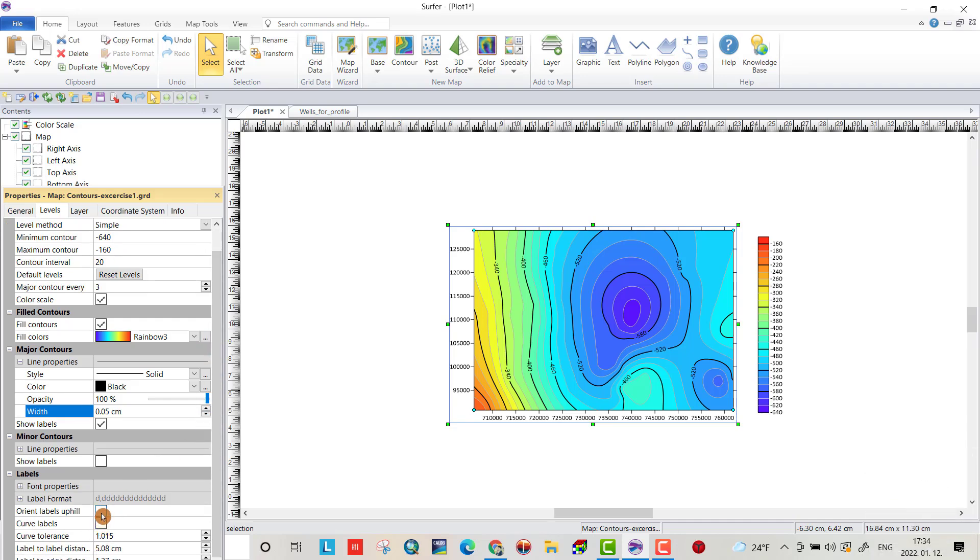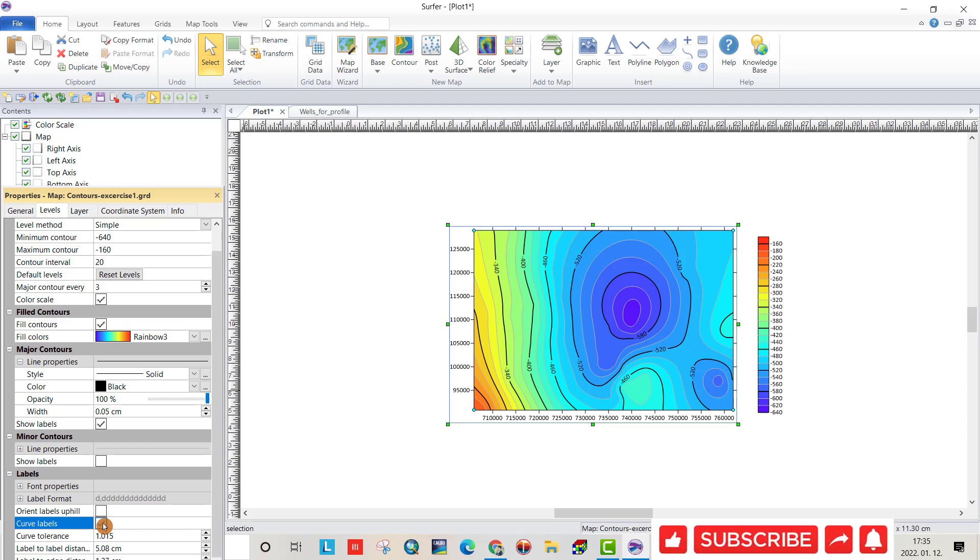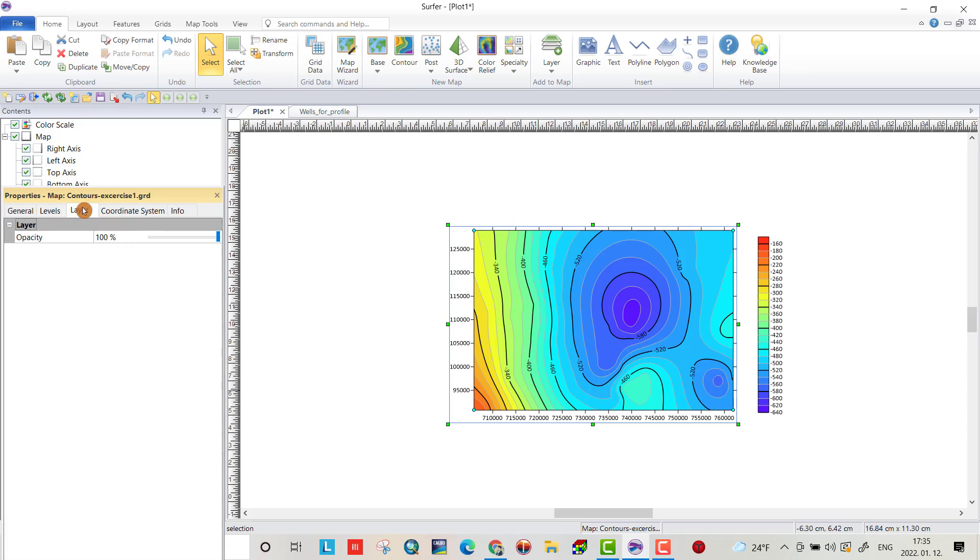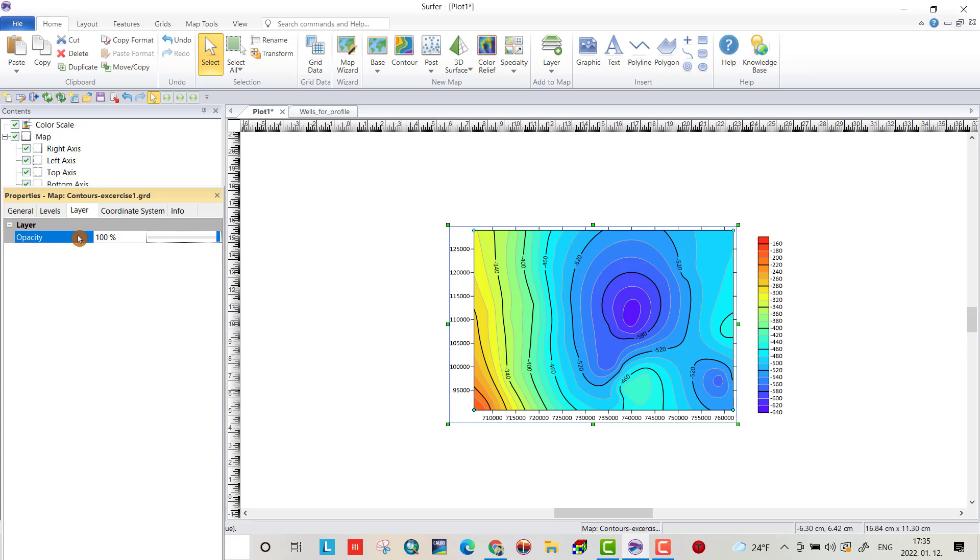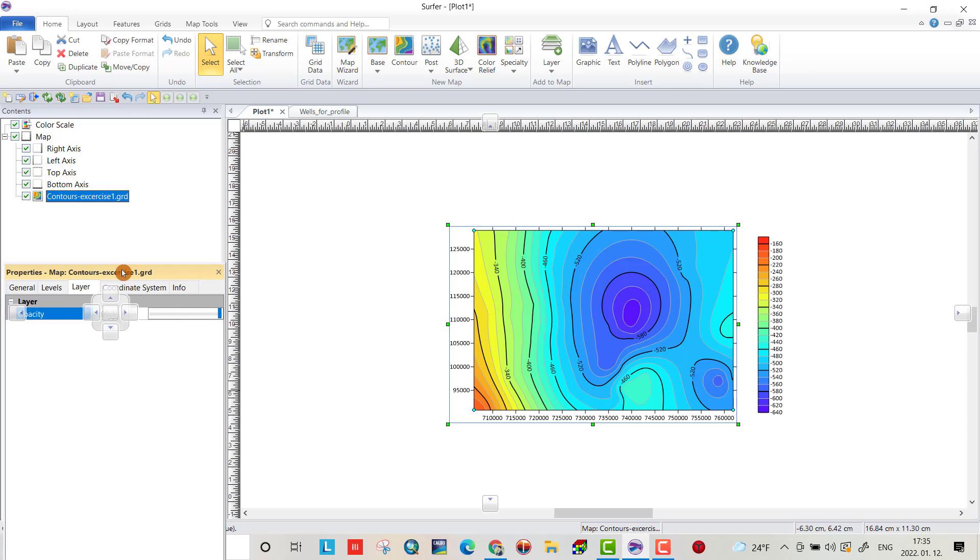Something more is important from major contours. This one's thickness. Let's be a little thicker than a minor contours. Here, you can change the direction of the label. I think here is important. It's enough. And their opacity. You can change the opacity. But 100% is better.